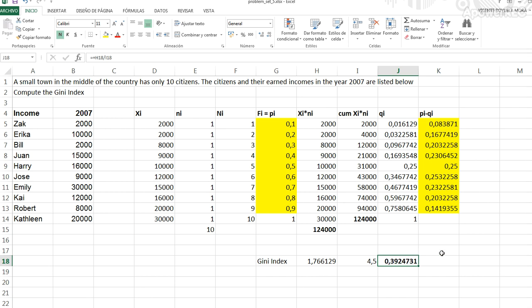So, this value can take between 0, which is no inequality at all, or 1, which means all the money is held by the last person, the richest person. This represents quite significant inequality.